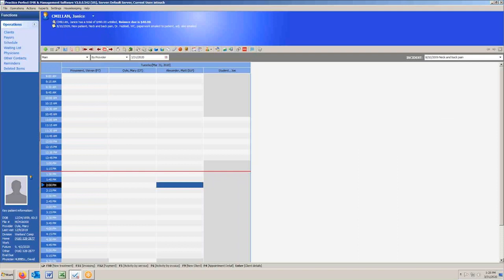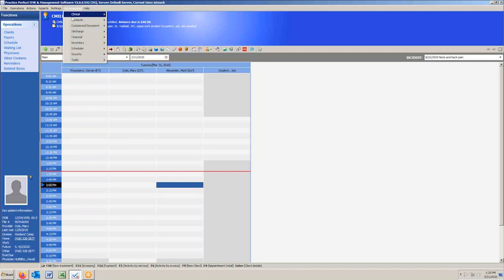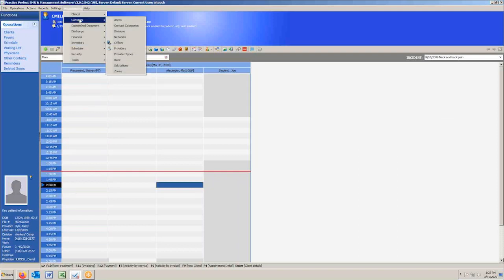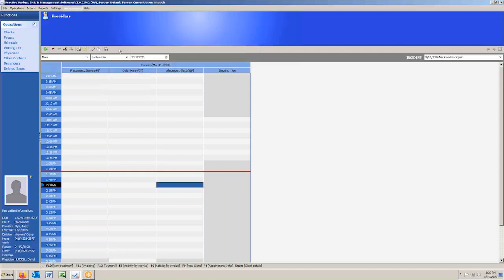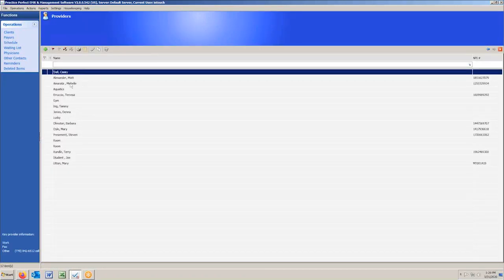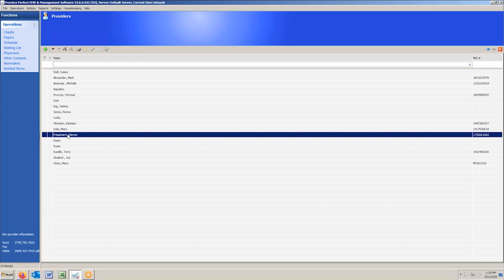Then you're going to go into Practice Perfect. In Practice Perfect, we're going to go into Housekeeping, into Contacts, into Providers. We're going to go into each one of the providers that we want to set up to link within InsigHealth — Steve and Matt, for example. We're going to go into Steve.